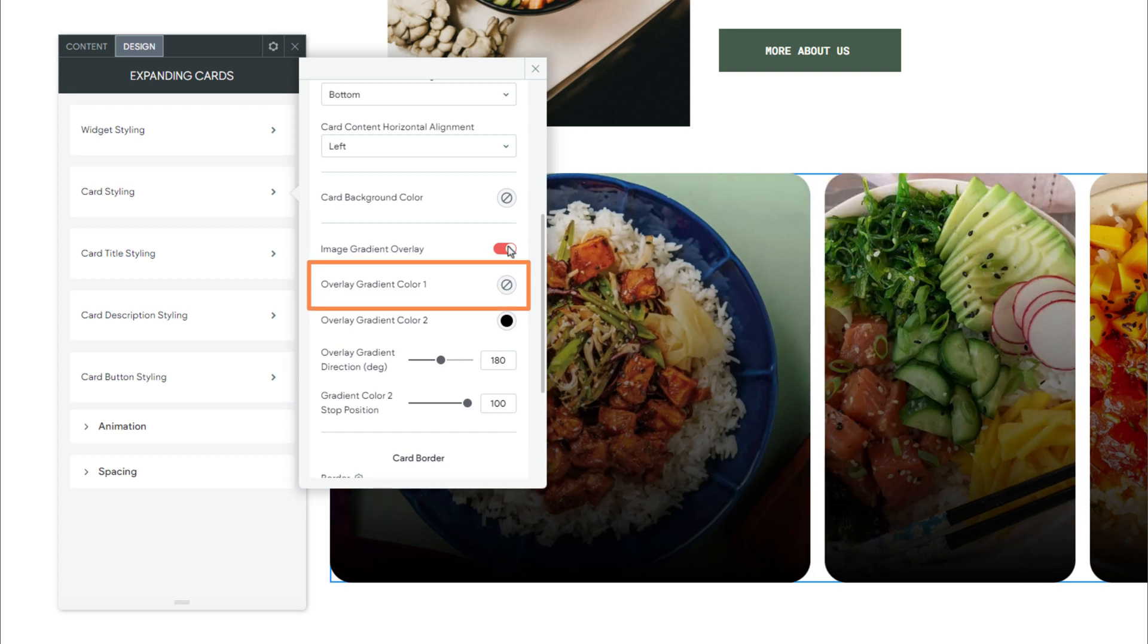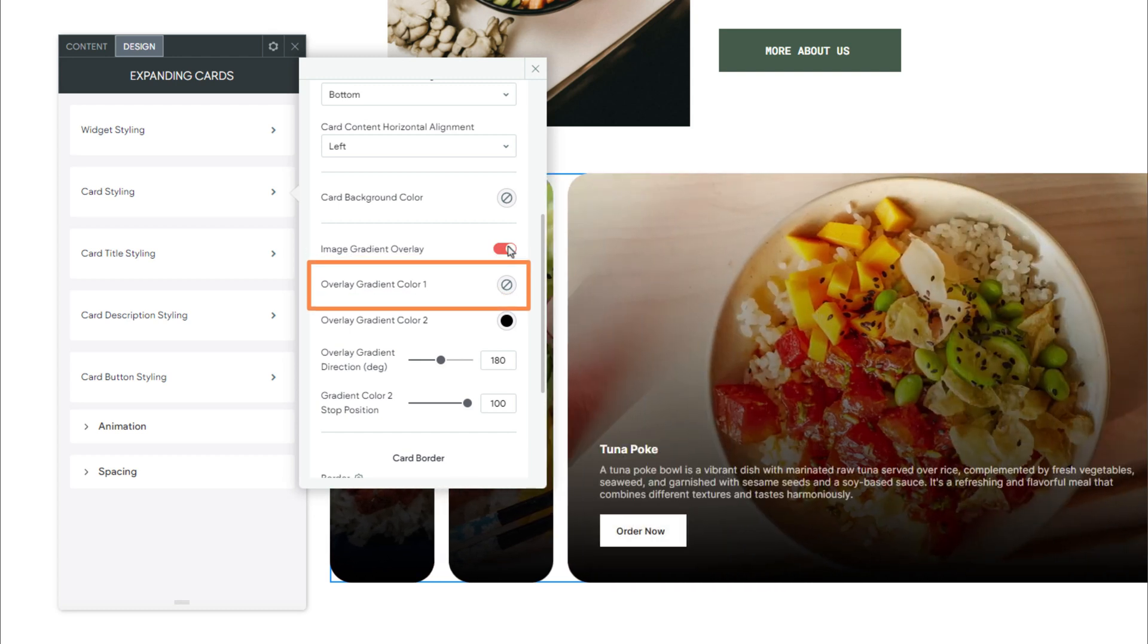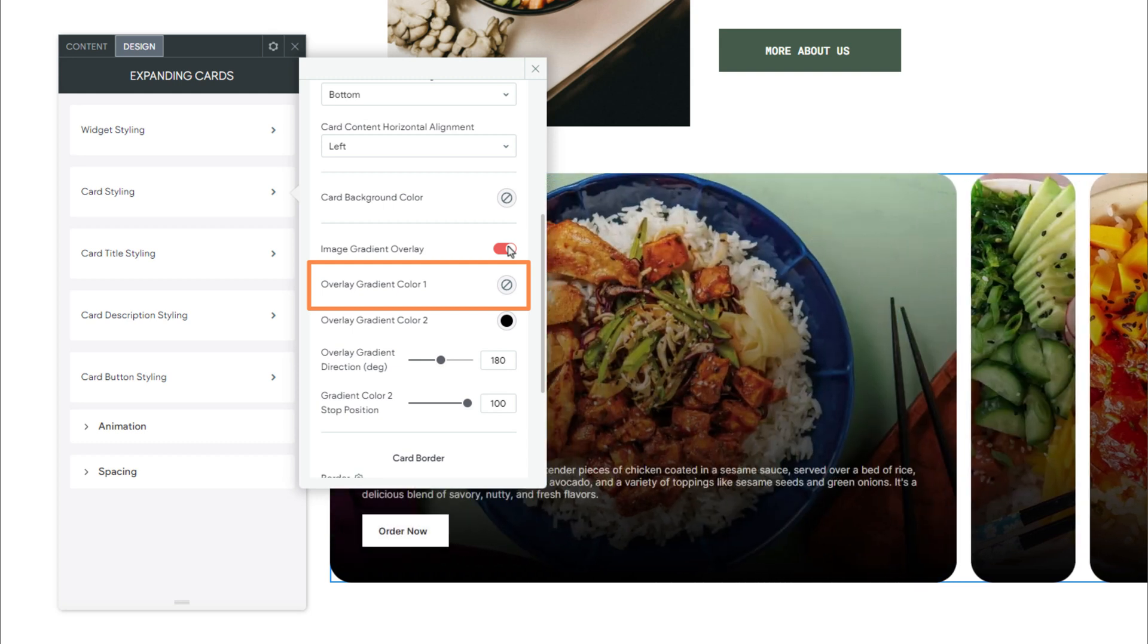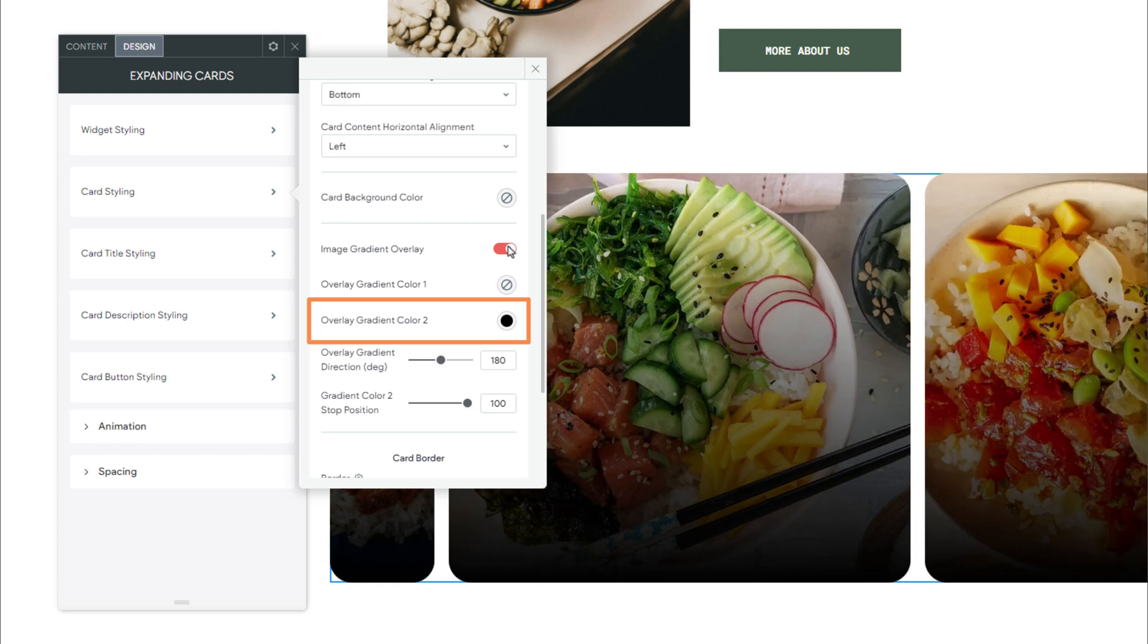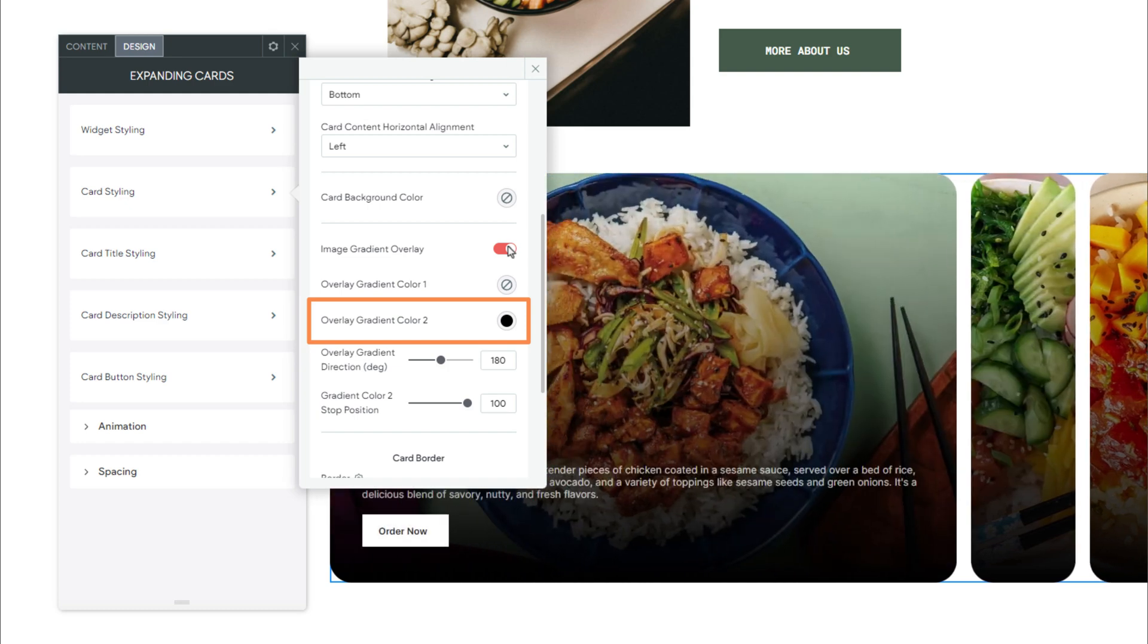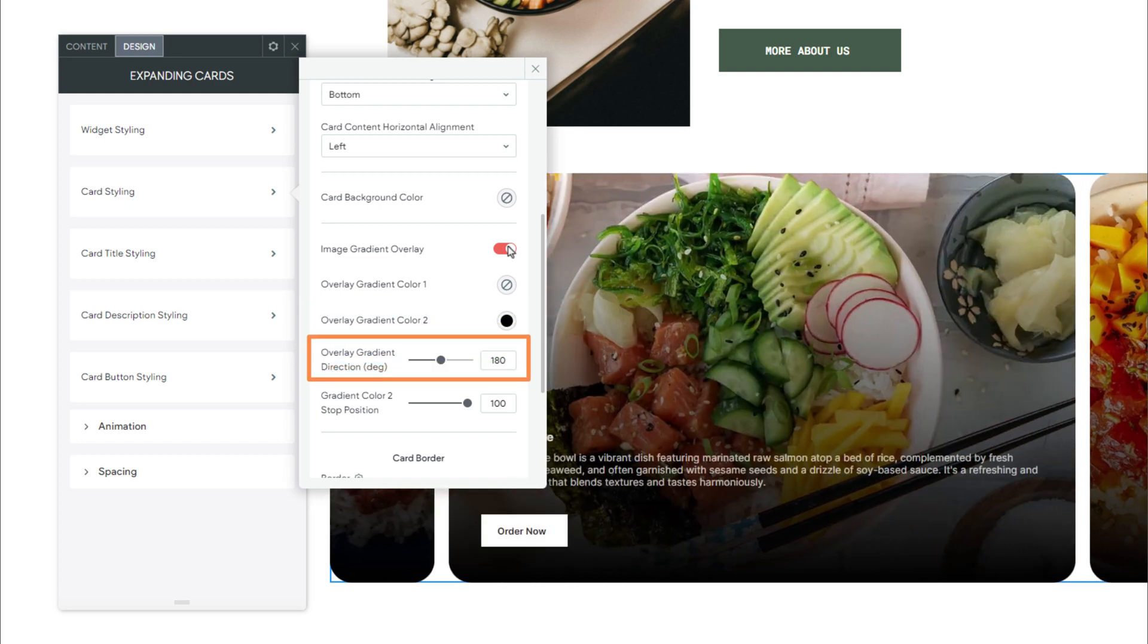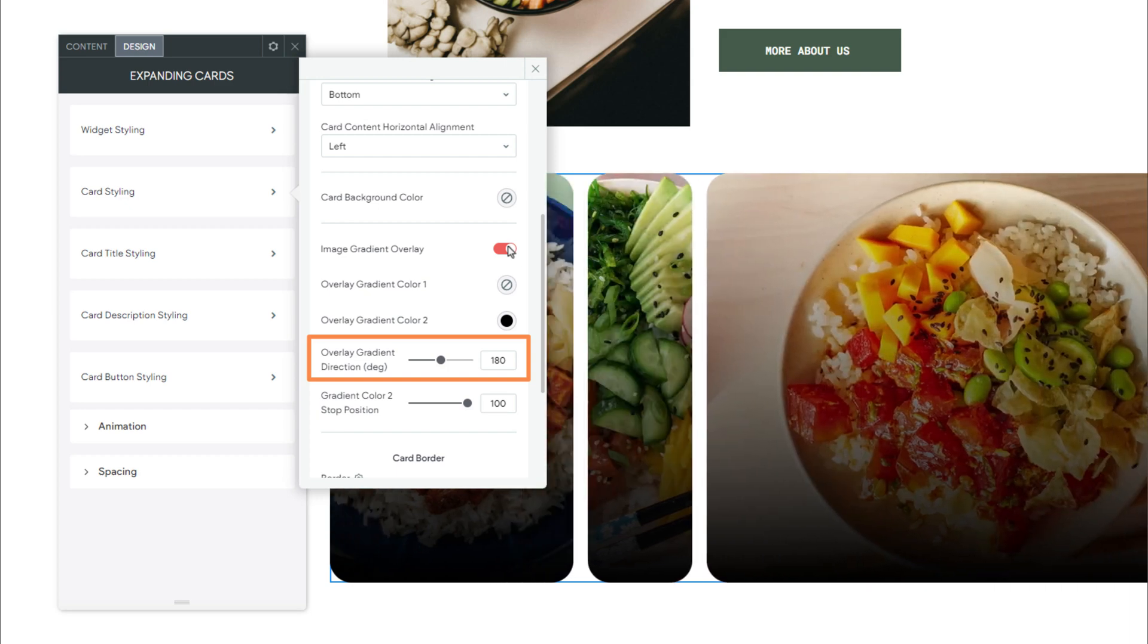We have Overlay Gradient Color 1. This sets the gradient color that appears on the top half of the gradient. And Overlay Gradient Color 2. This sets the gradient color that appears on the bottom half of the gradient. Overlay Gradient Direction. This sets the direction in which the overlay gradient is displayed.